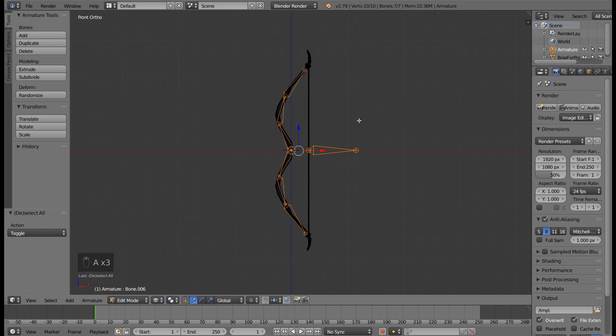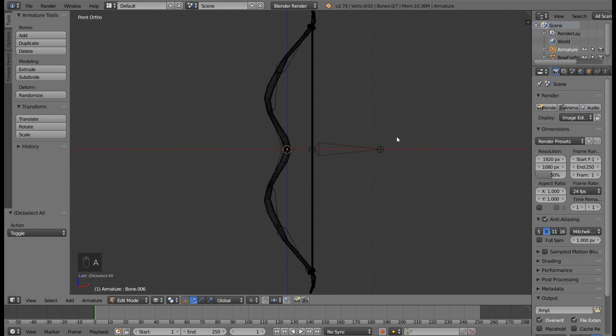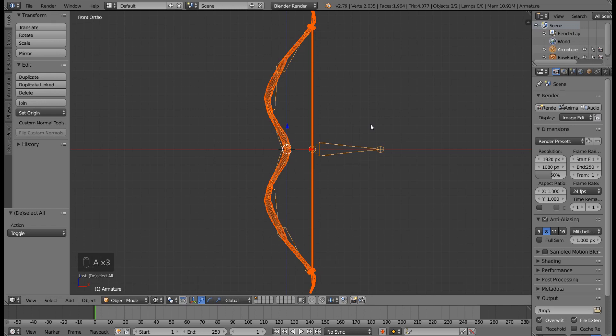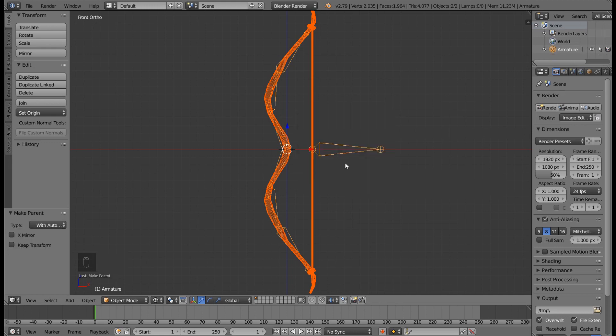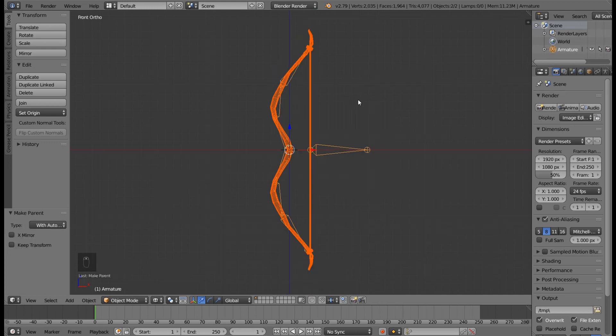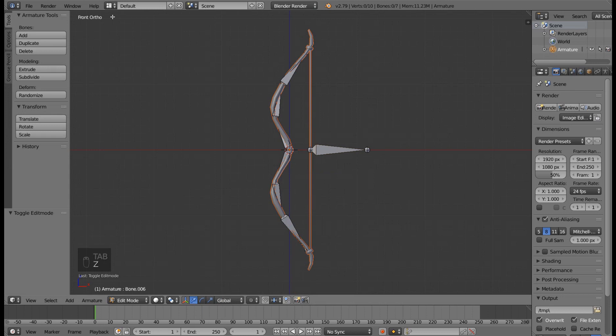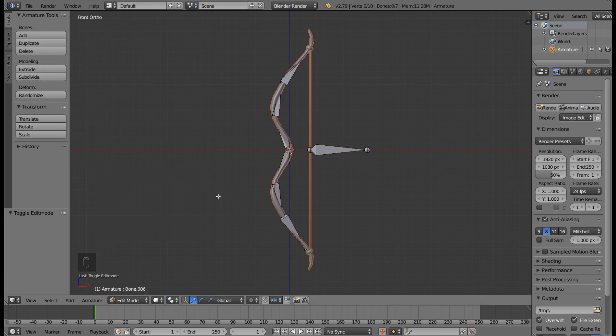So our rig is complete. As you can see, this will be the rig that we are going to use on all different kinds of bow models, so you will just repeat the same procedure. Press A to deselect all, press Tab to get back to object mode, press A to select all. Then press Ctrl P with automatic weights, and we are done. Now we can export this model into Unity by export FBX, saving it and exporting it into Unity.